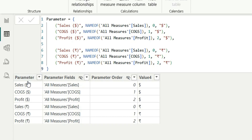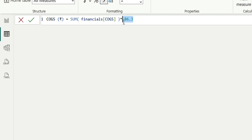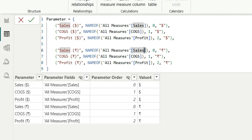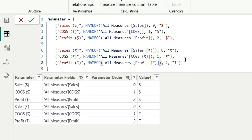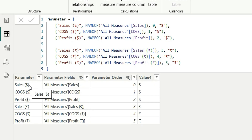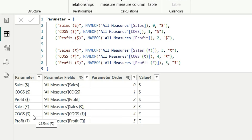Now we'll have to change the measures. We have rupee measures as well — we're just multiplying by 86.3 to convert dollars to rupees. So I'm going to assign sales rupees, cogs rupees, and profit rupees to the rupee rows. Now I'll order them correctly: 0, 1, 2, 3, 4, and 5. Now it is ordered correctly and choosing the correct measures — for the dollar values it takes the dollar measures and shows the dollar column names, and for rupees it chooses the correct rupee measures and shows the column name with the rupee symbol.